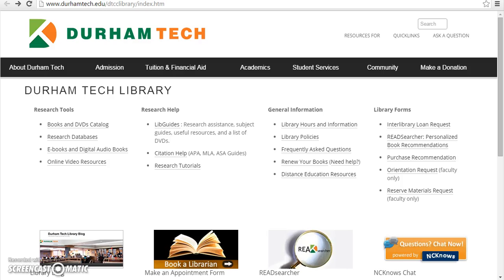Welcome to Durham Technical Community College Library's introduction to ProQuest Central. ProQuest is a research database containing millions of articles from thousands of periodicals.